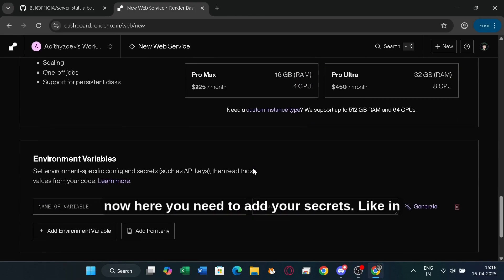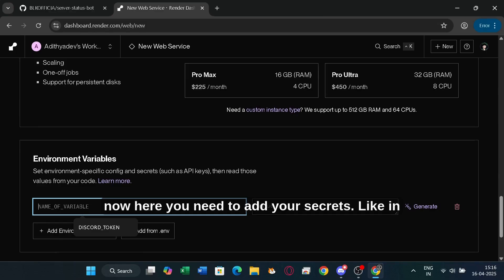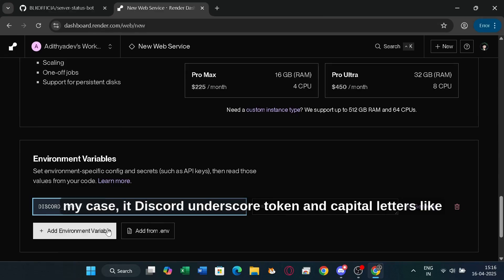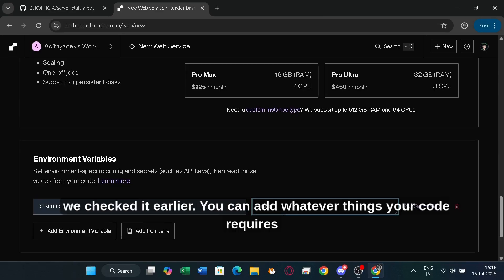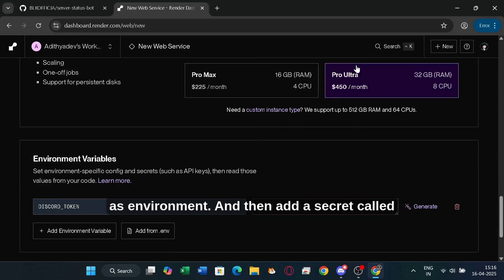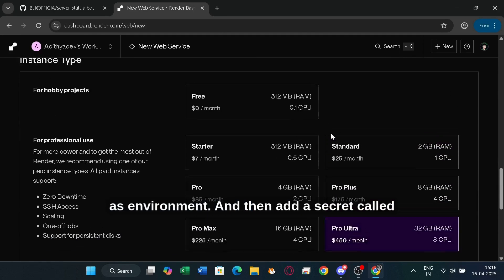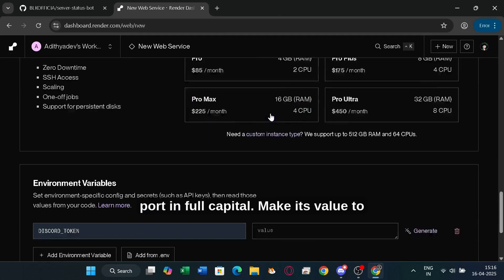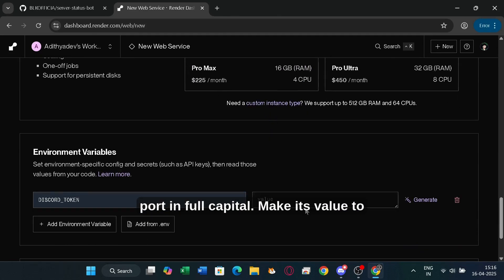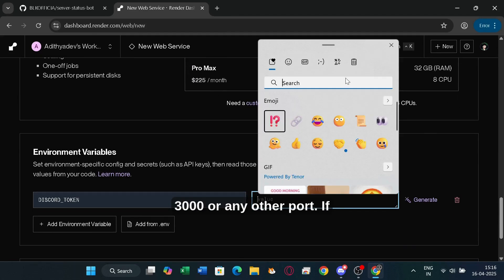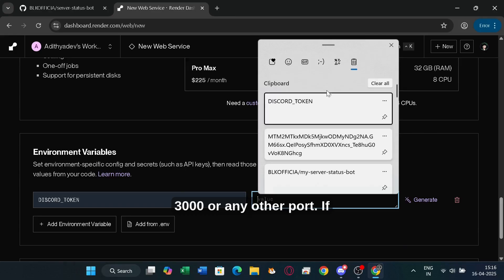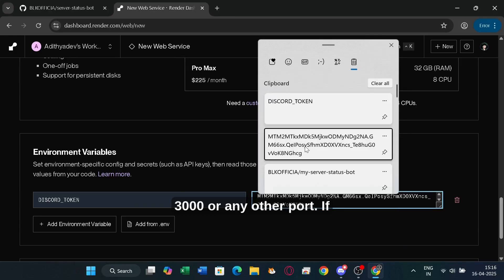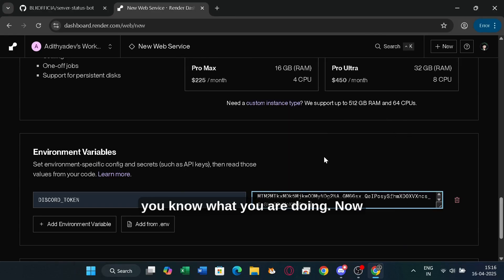Yeah, now here, you need to add your secrets. Like in my case, it was Discord underscore token in capital letters like we checked it earlier. You can add whatever things your code requires as environment. And then add a secret called port in full capital. And then make its value to 3000 or any other port if you know what you are doing.